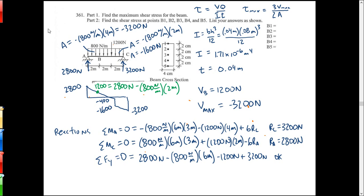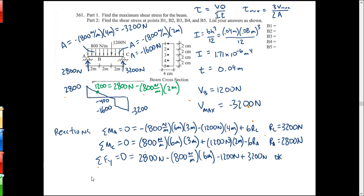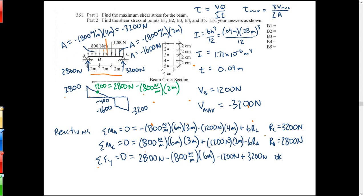First, find the reactions - you always want to do that. So what we would do here is take moments about one of the supports. I'll take a moment about A: 800 newtons per meter by six meters, two plus two plus two makes six, that gets me 4800 newtons, and the centroid of that distributed load is three meters over, so 4800 times three - that's negative, it's clockwise.